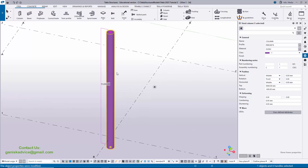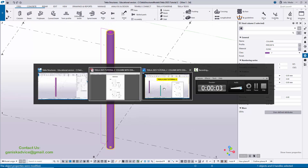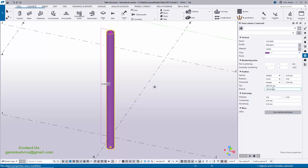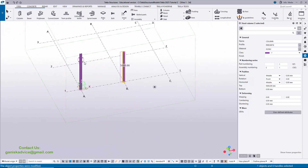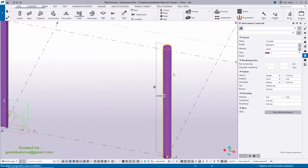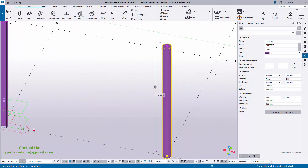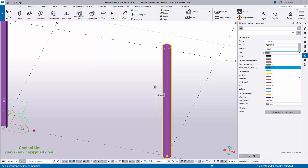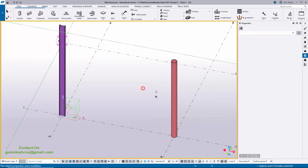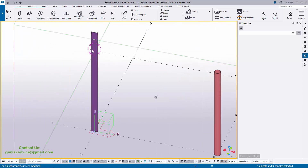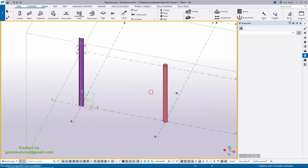Now we're going to change this column's height. In our example the column height is 5000, so by default we have 5000, but we need to change the bottom level to 0. Click Modify. To differentiate the profiles, I'm going to change the color of this pipe column — let's take Class 2. Click Modify. You can now see this is the pipe profile and this is the ISMB column profile.